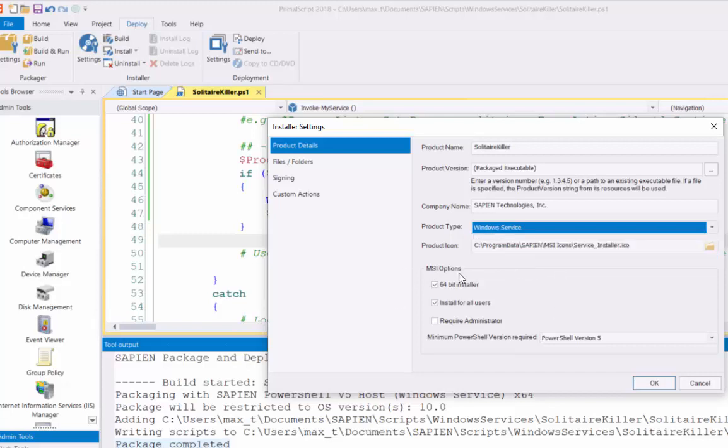Other options, MSI, I have selected it's only a 64-bit installer. Installer on user. So, you can be very flexible in here. Minimum PowerShell required. I'm going to use PowerShell. I'm going to select PowerShell version 5.